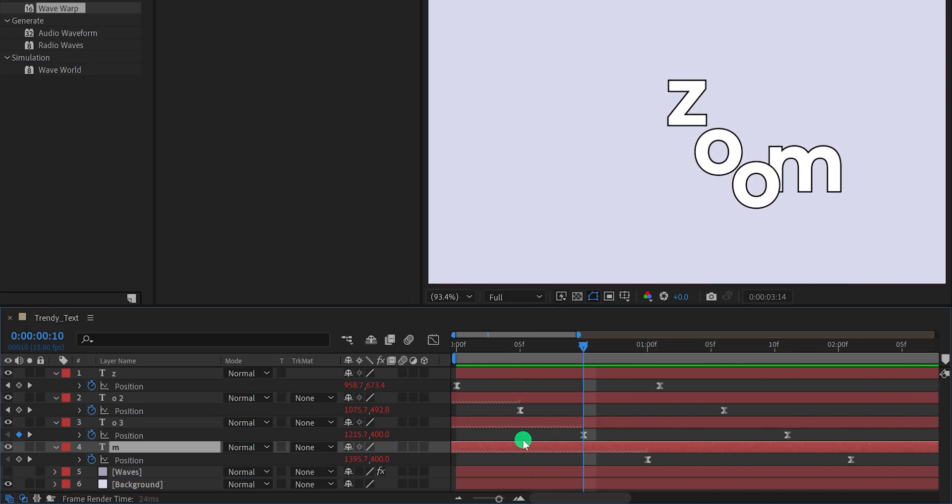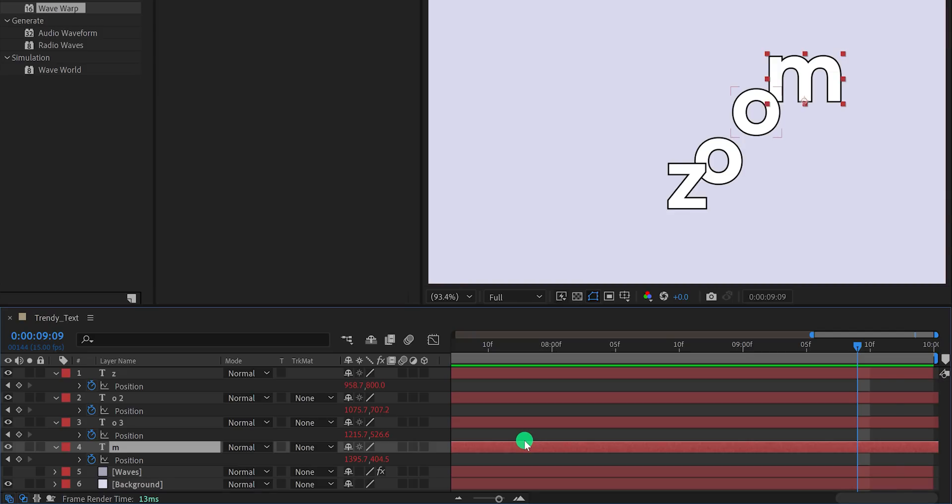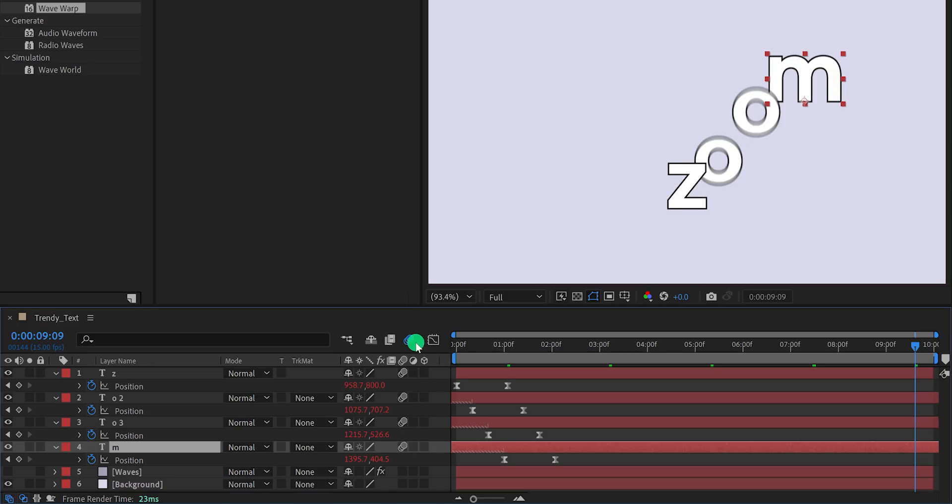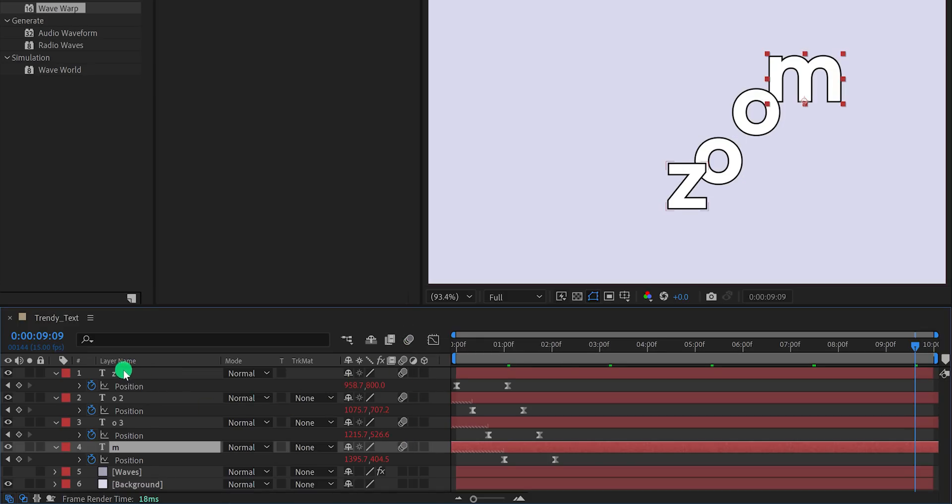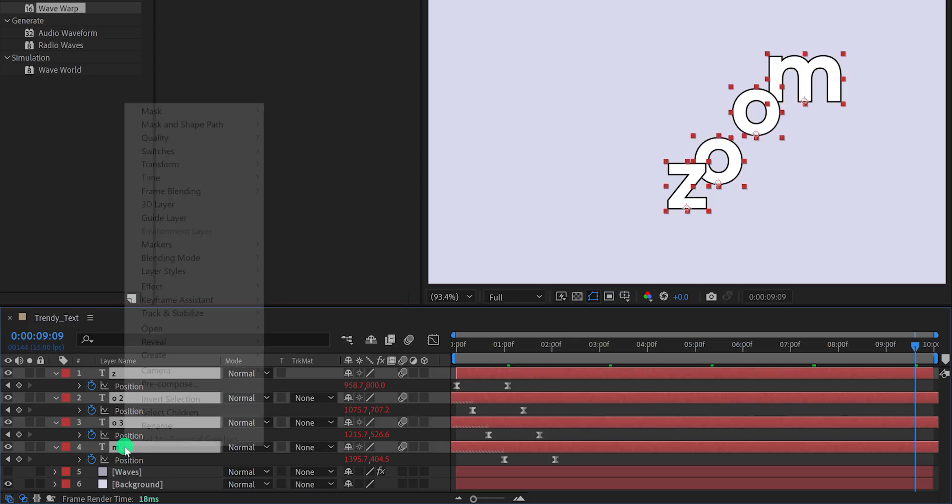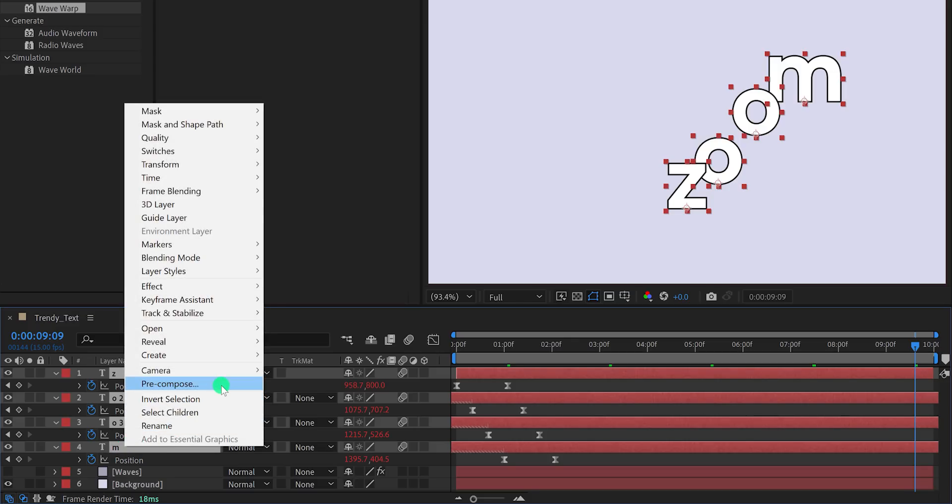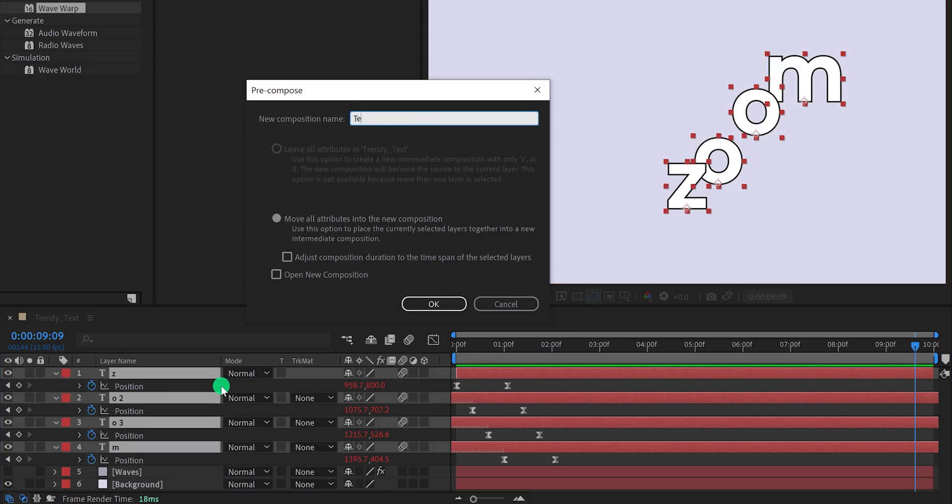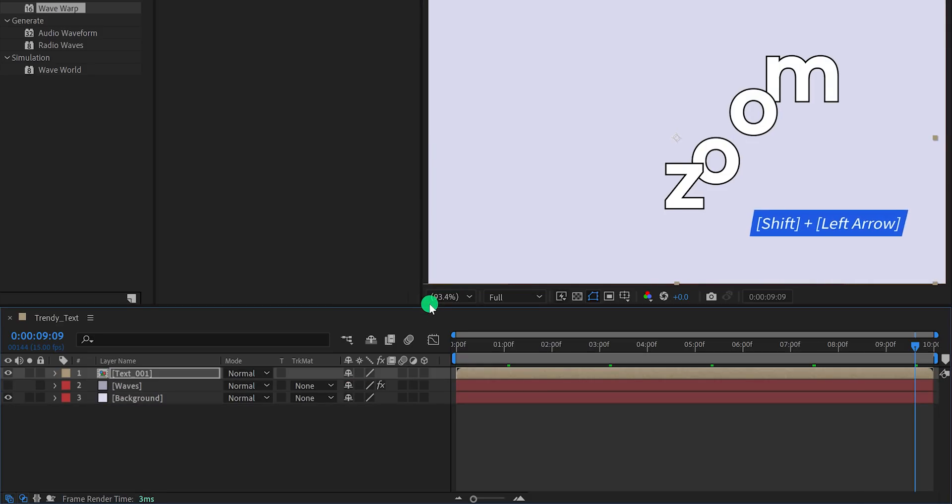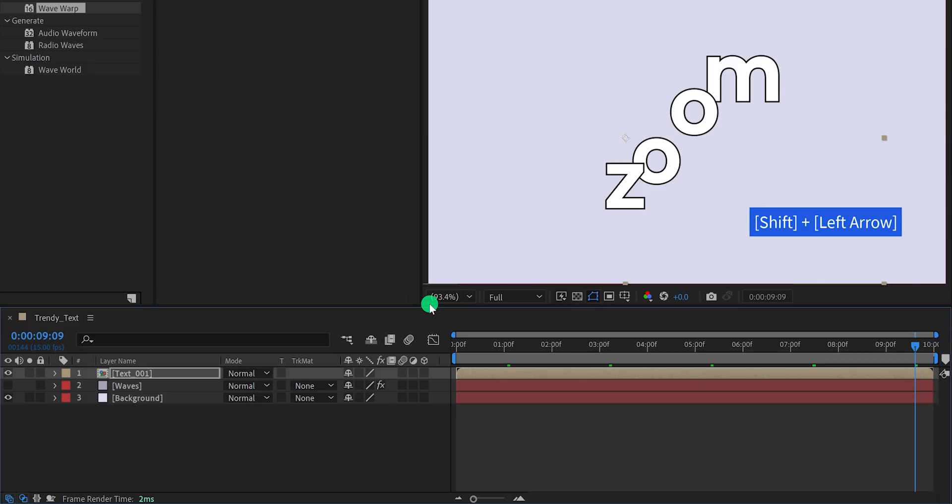Cool. You can turn on the motion blur for all layers, and then activate it from here. In case the rendering is taking longer time, you should keep it off. Now select all the character layers, right click on them, and choose to precompose. I'm calling it text 001, and then hit OK. Let's place this text right into the center, press the shift plus arrow key to place it to the center.